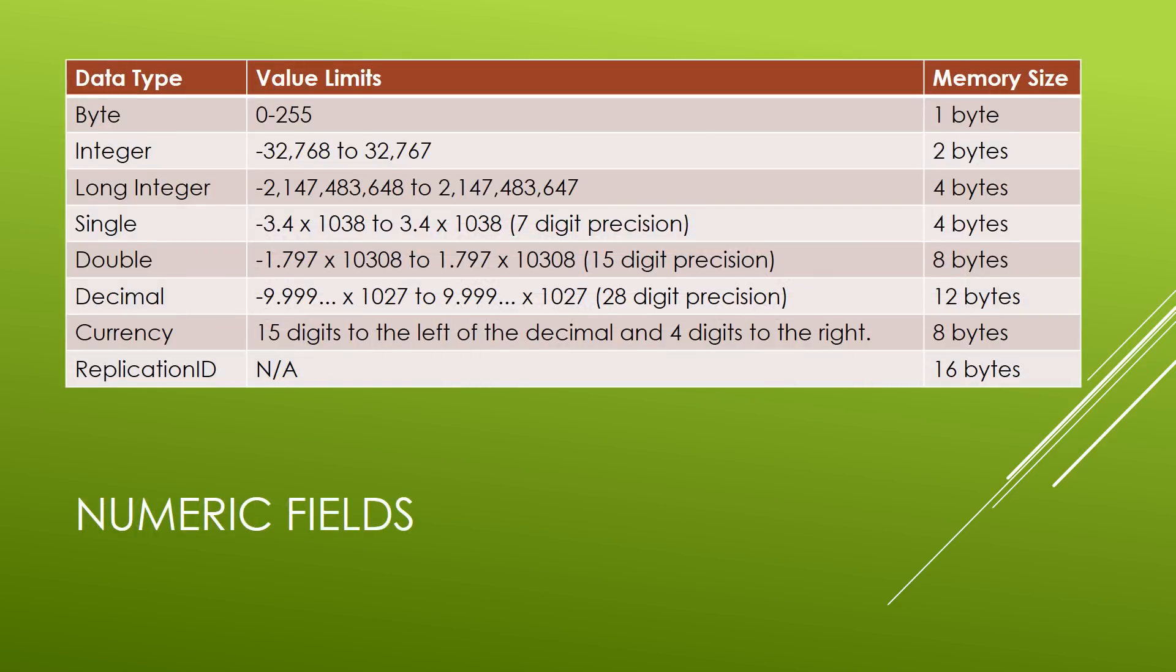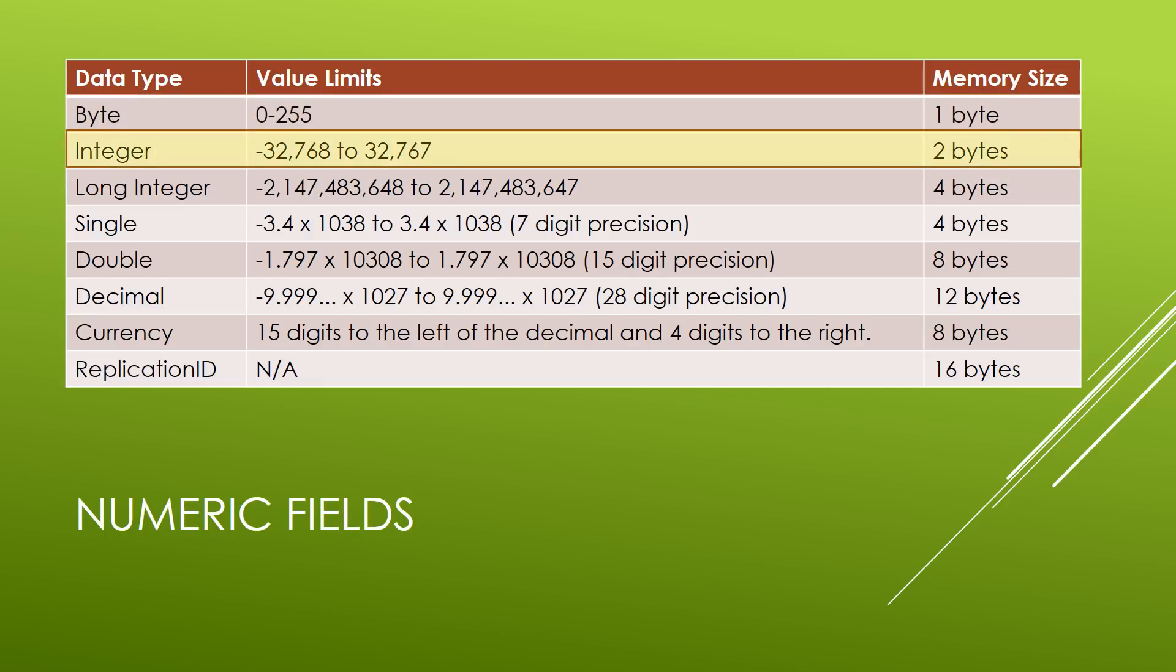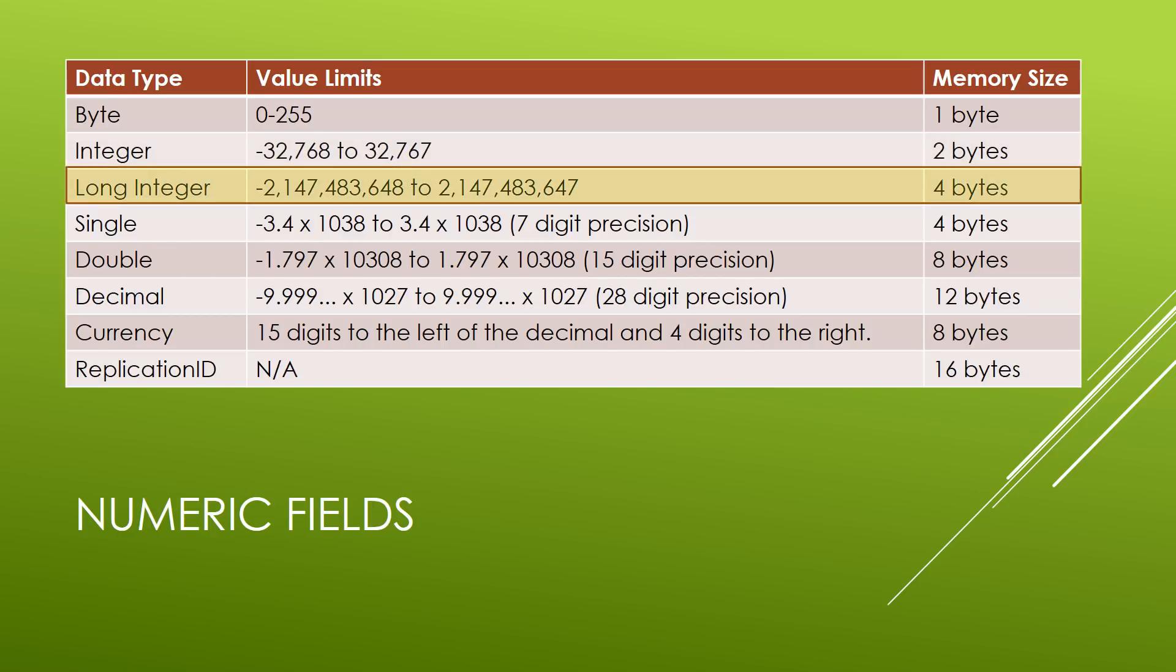Let's look at the numeric fields. First, we have a byte which can contain any whole number from 0 to 255. You'll notice that a byte takes up one byte of memory. Now technically, I'm saying memory here, but I also mean size on the hard drive. Since databases store their data onto the hard drive, these memory sizes are actually also sizes on the hard drive. Next, there's an integer, and an integer can contain any whole number from negative 32,768 to positive 32,767. And you'll see that it takes up two bytes of memory, or hard disk space. If you need to contain a whole number larger than 32,767, then you're going to want to go to a long integer, where we go up to the billions.